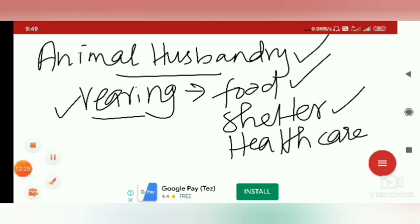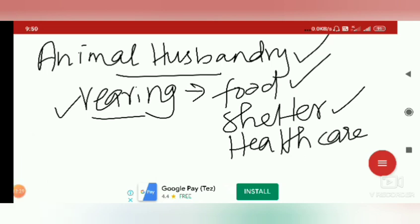By this, we have completed the first topic. Thank you.